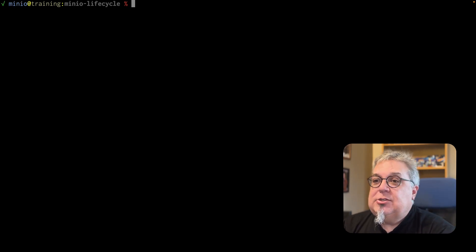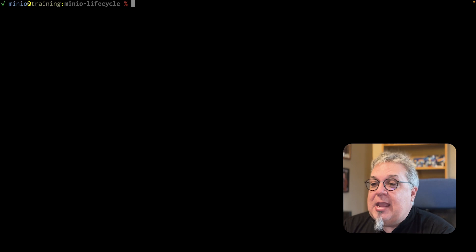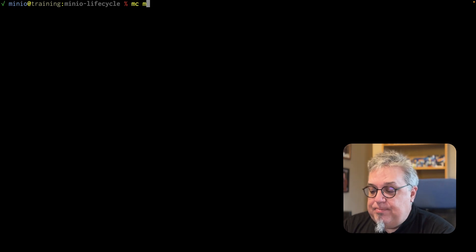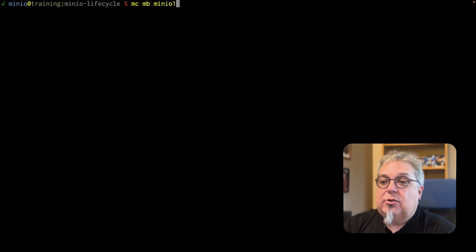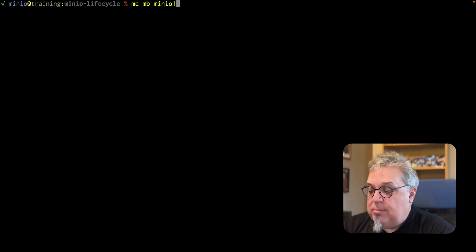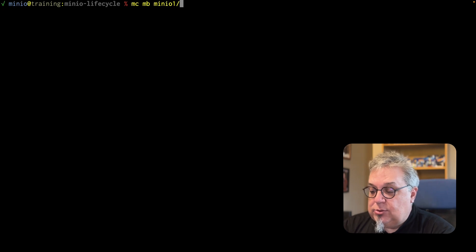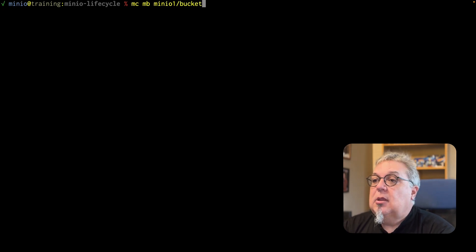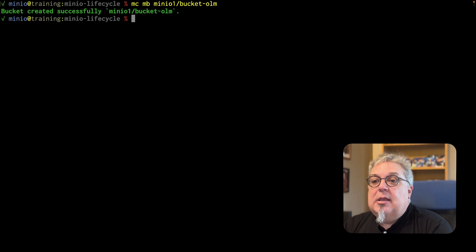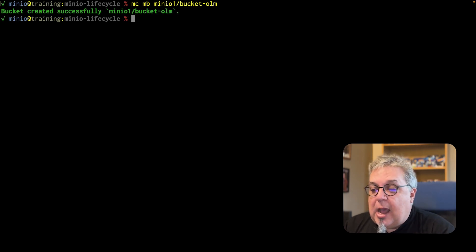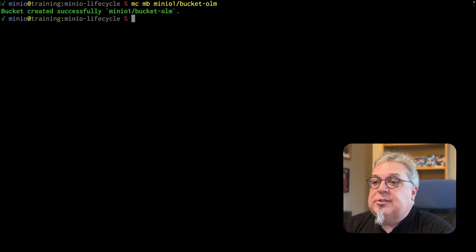First off, here in my lifecycle directory, I'm going to set up an MC MB on MinIO1. I have two servers set up: MinIO1 and MinIO2. This is going to go to a bucket called OLM. This creates a bucket for me. I'm going to go ahead and enable versioning on this as well.